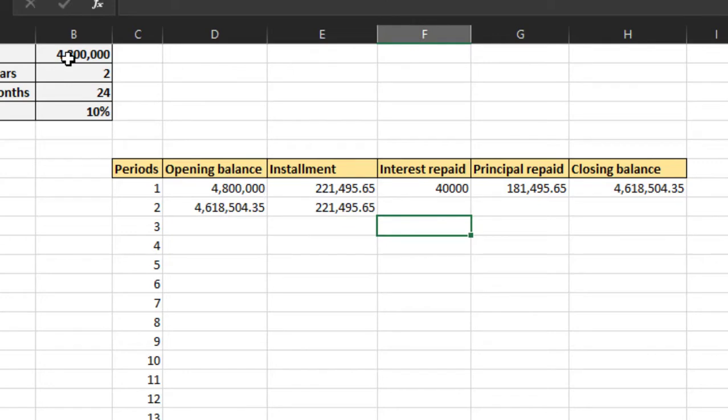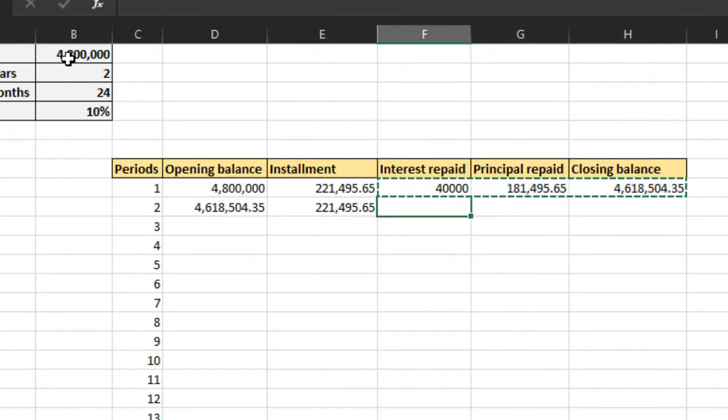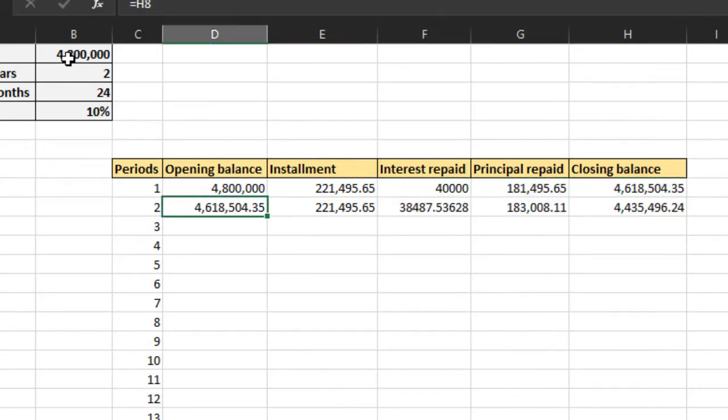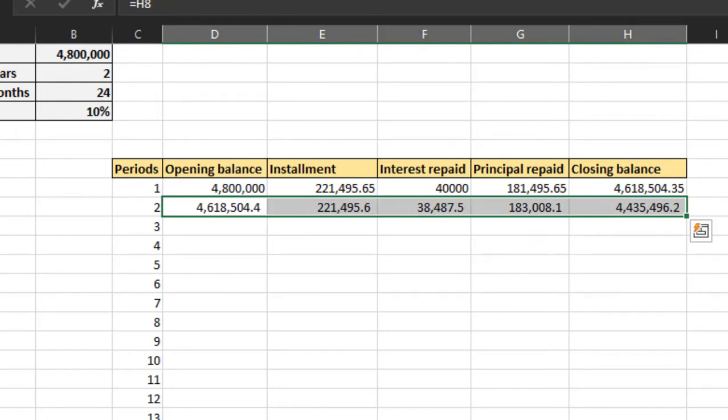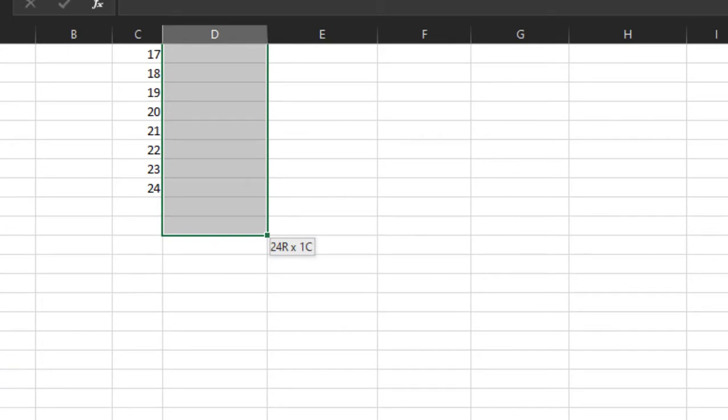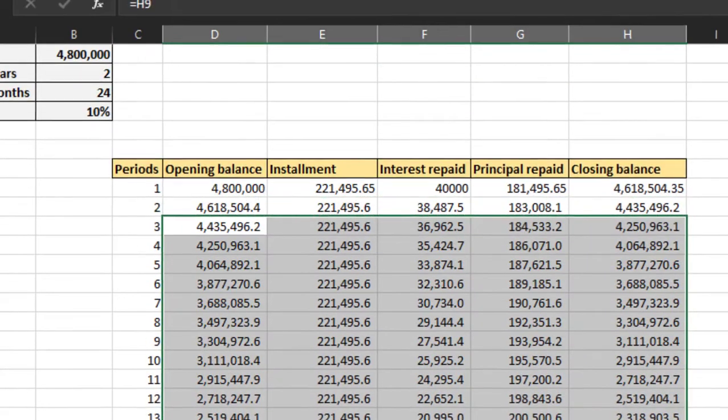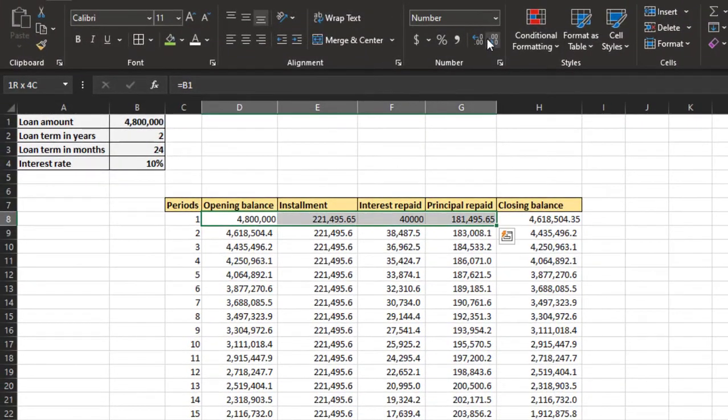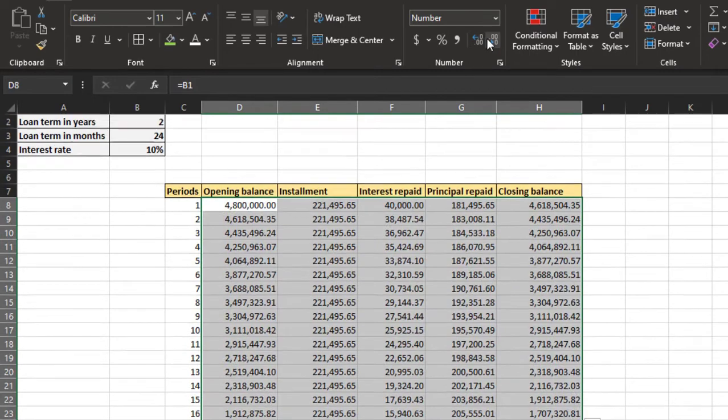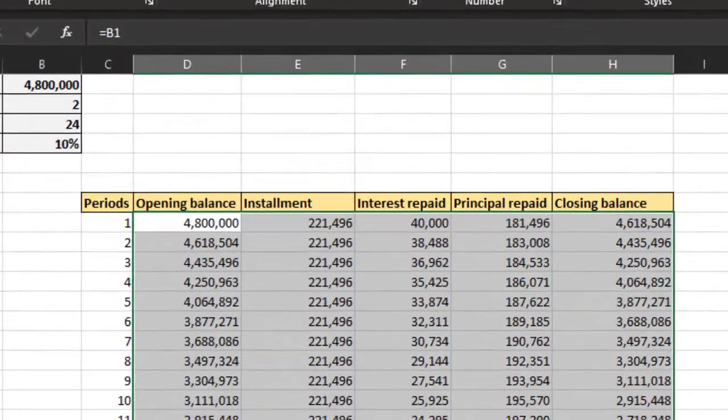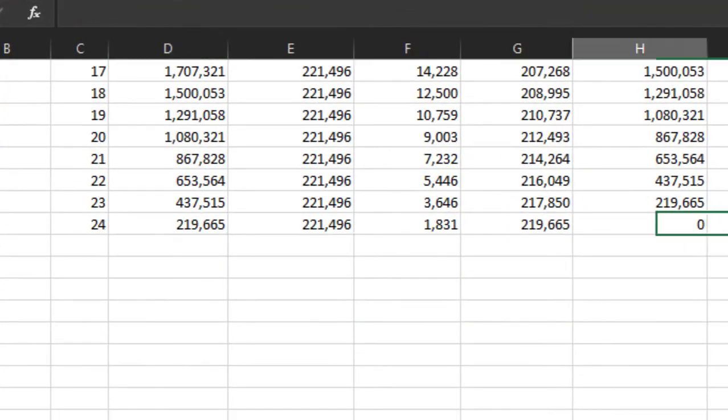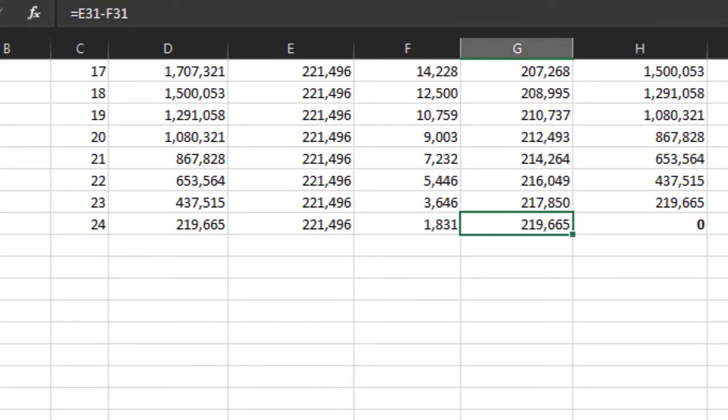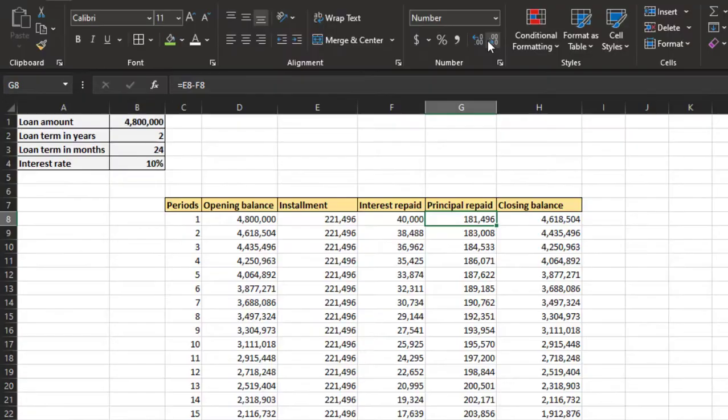There we go. Now we can extend our table to 24 rows below. And there you go, a little bit of formatting. As you can see, the amount at the end is zero. That means we have done it correctly.